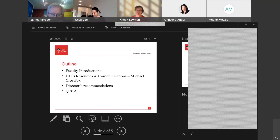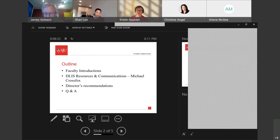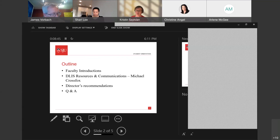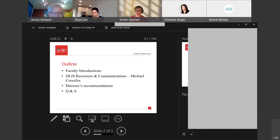For folks who just joined us, we're doing the faculty introductions. My name is James Vorbach, the director of the program. I'm not seeing Dr. Kevin Rue here, so I'm going to move forward. Dr. Rue advises in public librarianship and also academic librarianship, but he's not on the participant list — perhaps he couldn't make it.